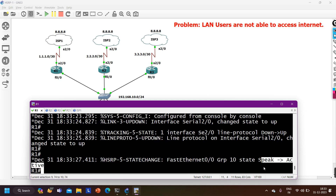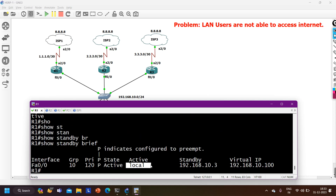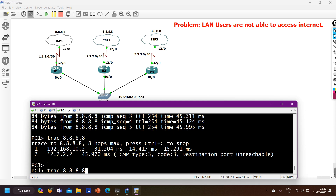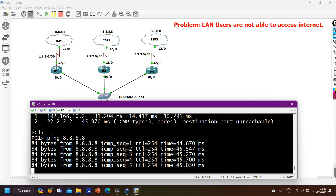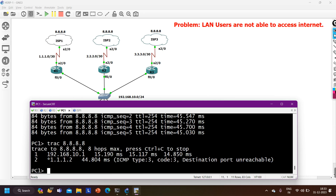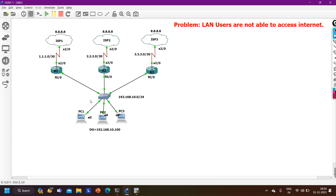When ISP1 comes back up - 'no shutdown' on Serial 2/0 - track comes up, HSRP state becomes active on R1 again. 'Show standby brief' confirms active router is local router. Pinging 8.8.8 from PC1 is working, and traceroute shows traffic going via Router 1 at 192.168.10.1, next hop 1.1.1.2 which is ISP1's IP. This was the troubleshooting of HSRP - the problem was misconfiguration of the decrement value in the track object.